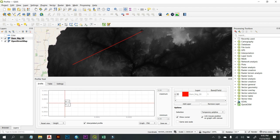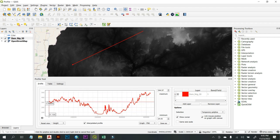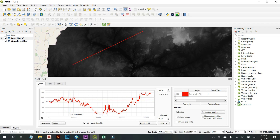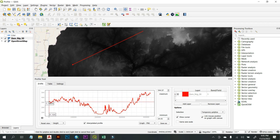Drag to your desired endpoint, then to stop the line, use a double-click. Here you can see the profile graph for this particular line has been generated.